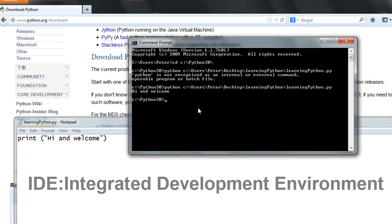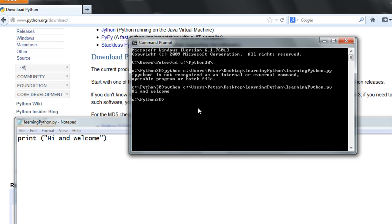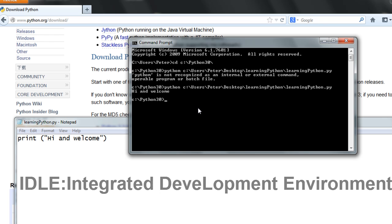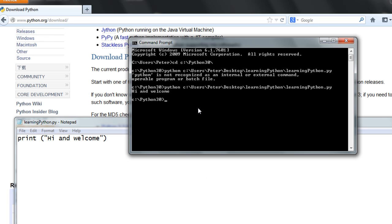You can work with Python in many different IDEs out there and Python is integrated into various IDEs. But there is an IDE called IDLE, which is the built-in IDE that comes bundled with the Python download. If you are using Windows, head over to the start menu, go to All Programs, find the Python folder, and you'll find the IDLE IDE there.